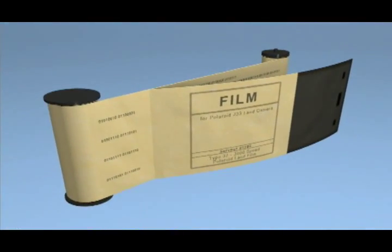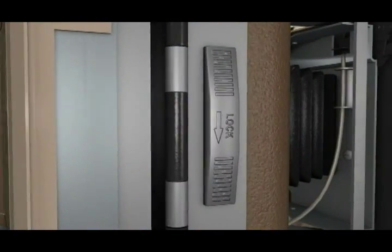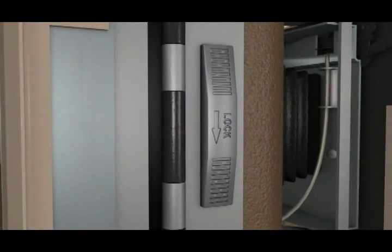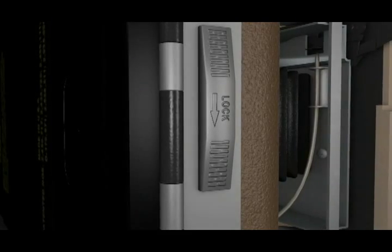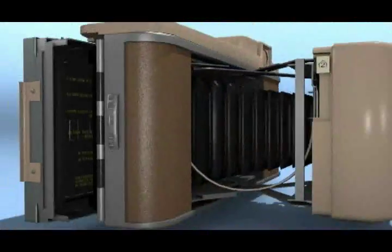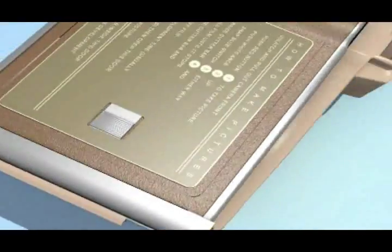How to load the camera. Slide the latch to unlock, the back will open slightly. Set the camera down on a flat surface, then lift the back cover to lay flat.